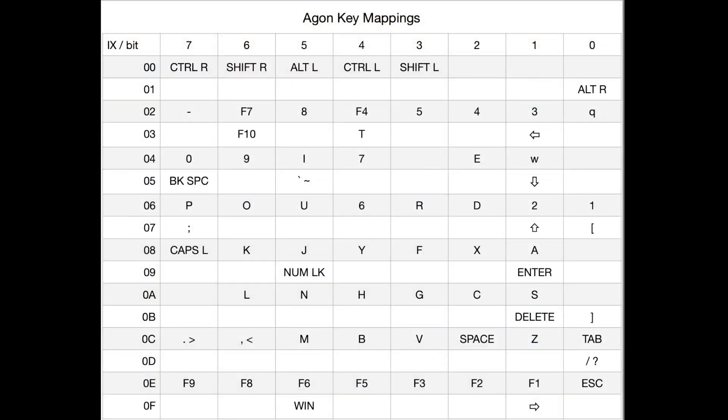In the first instance, here's some of the key mappings that you might look up. So the IX offset register is on the left, and then the bits go across, so you can check any bit of any one of those registers to find out if a particular key is currently being pressed.